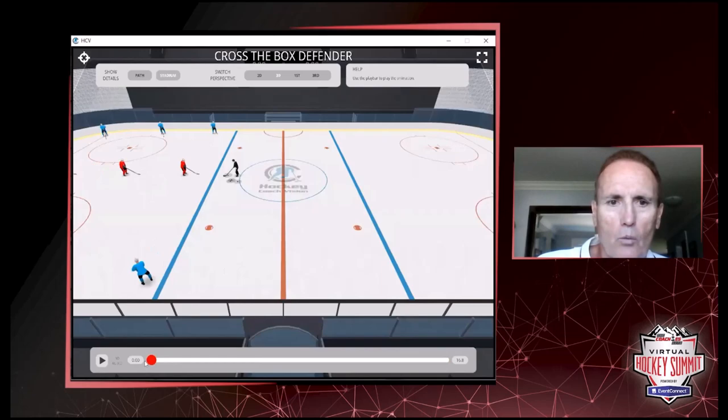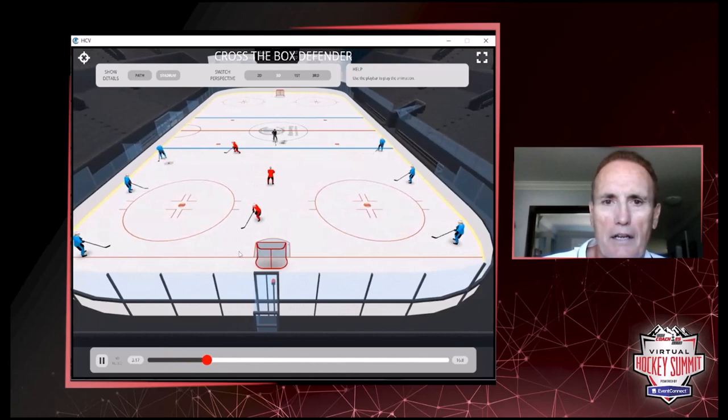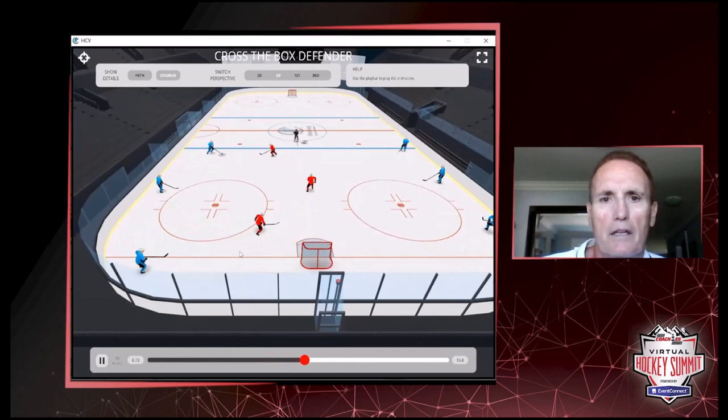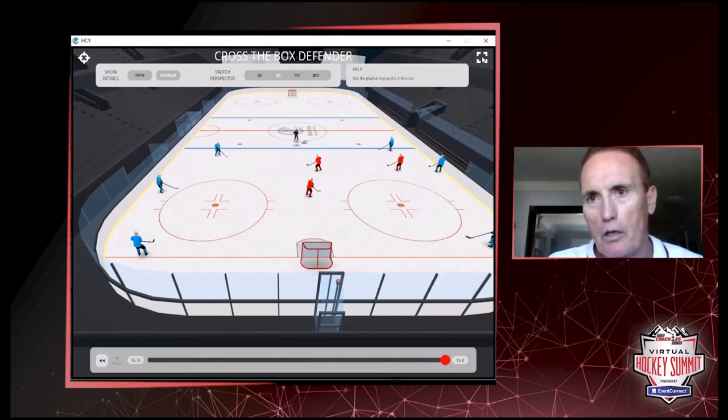If the defenders intercept the puck or pick one off, they get a point. The rules for the PK players are simple: one player can force while the other players move along, taking passing lanes and trying to cut things off. When that red player comes out, another player can move in and start forcing. So again, it's about quick puck movement, tape-to-tape passes, and everybody getting open when they can. That's Cross the Box Defending.